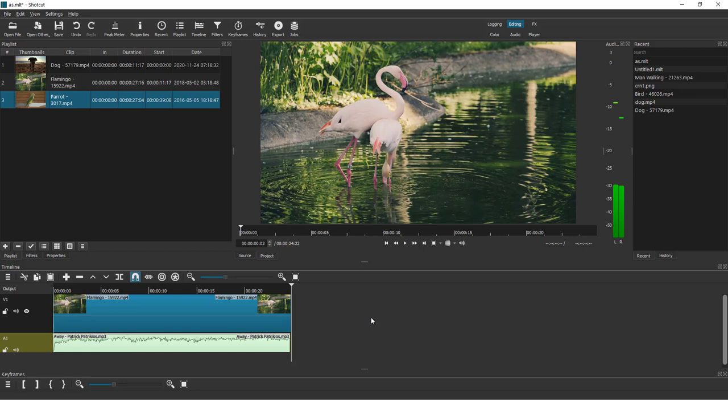Hey what's up, it's Filip from EZTutorials and welcome to another video. Today I will show you how to add fade in and fade out effect to your audio clip. It's very easy, very simple to do.